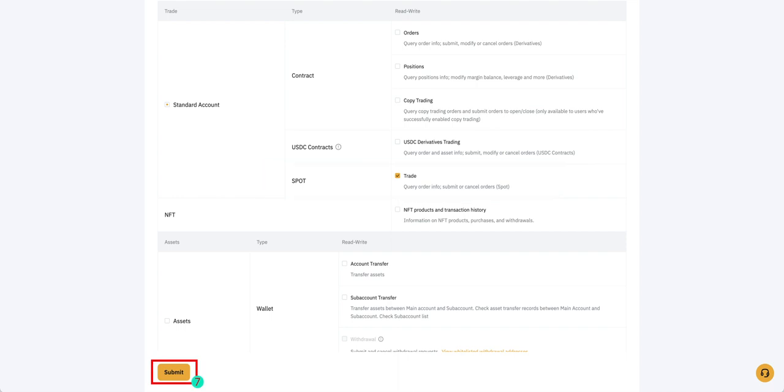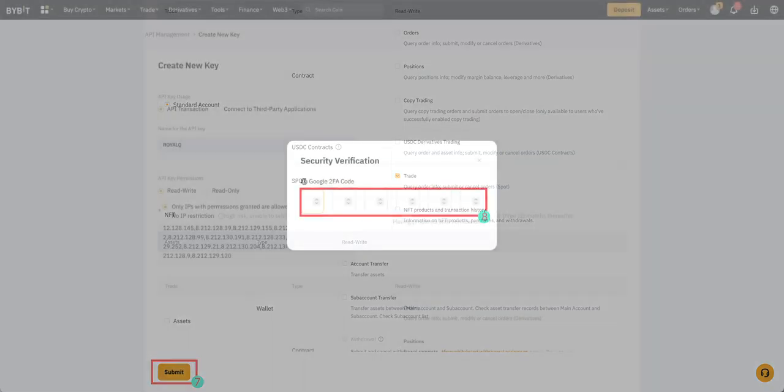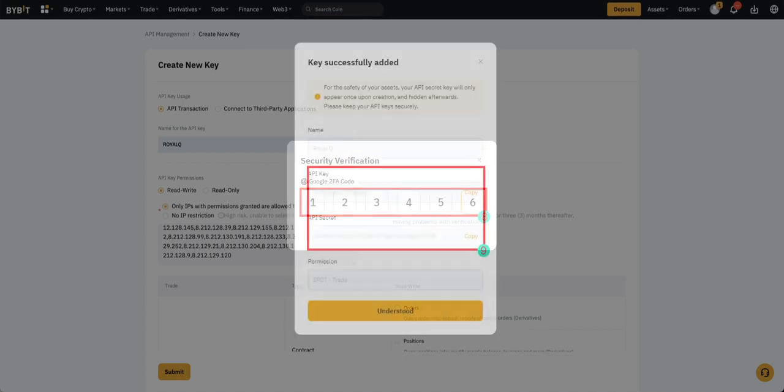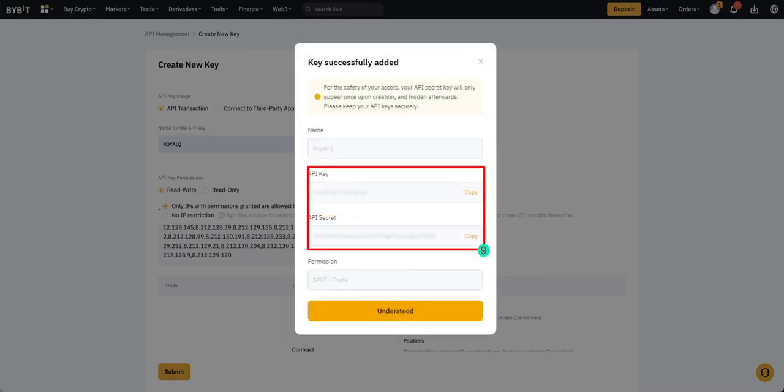Click Submit. Enter the code for Google Authenticator. Copy and save API Key and Secret Key.